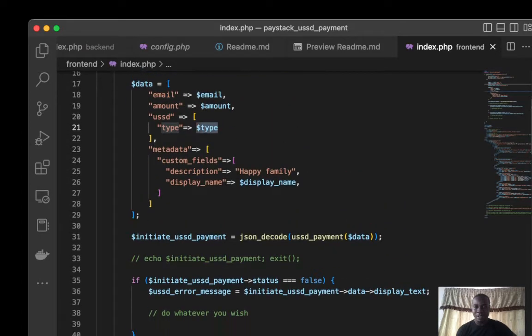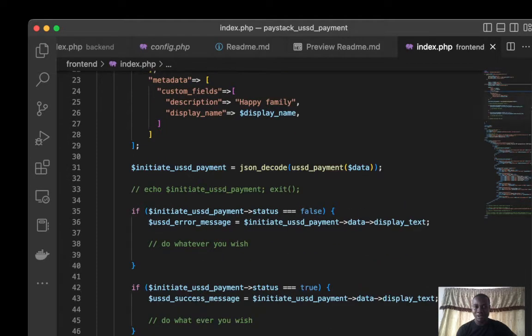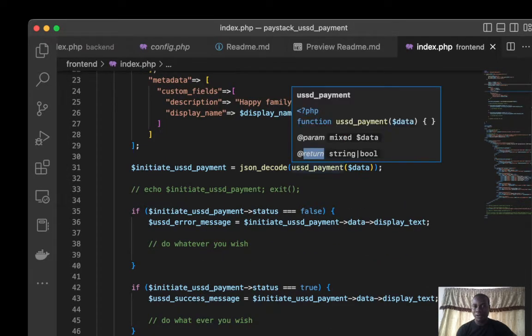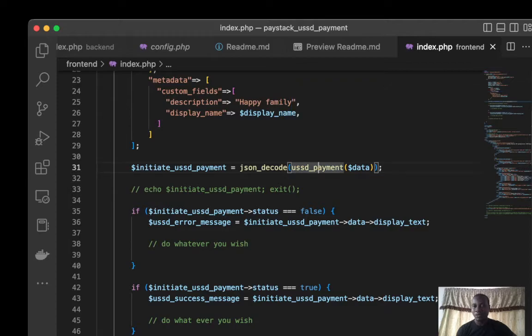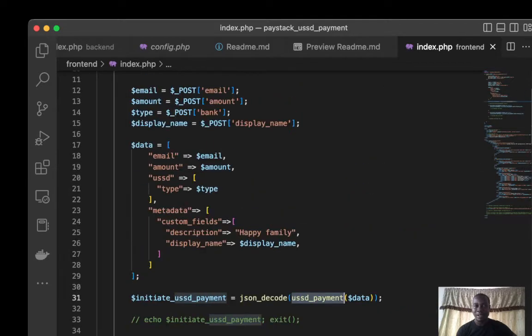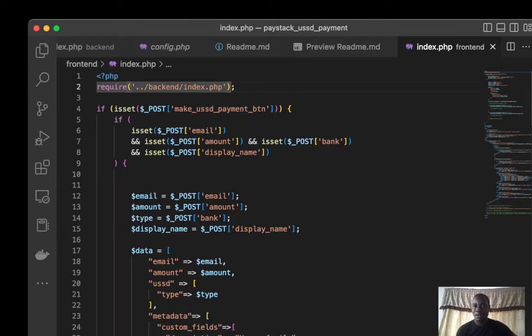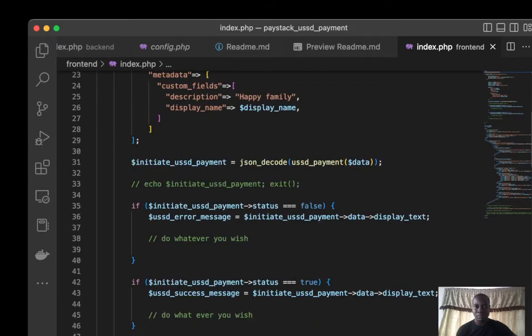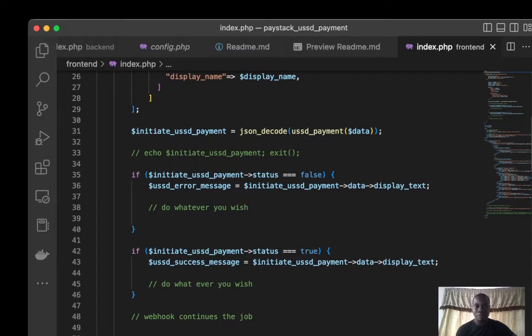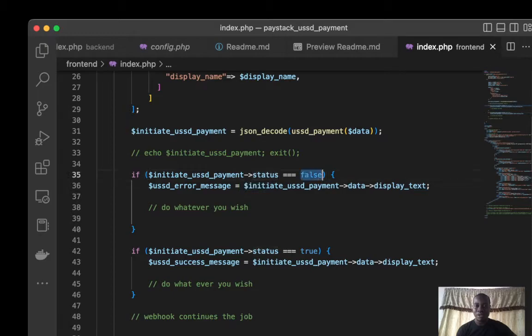From here now I call that function. Don't forget you have to import this backend here. From here I decode the response. Then if the status is false, then display text, then do whatever I wish here.